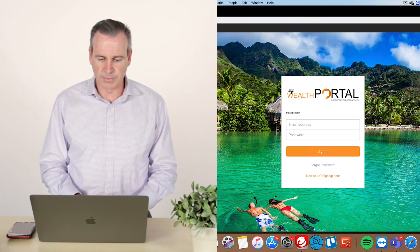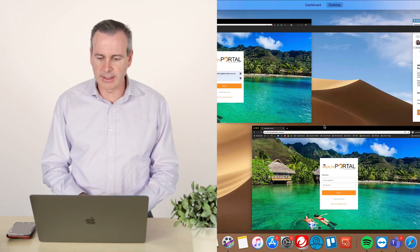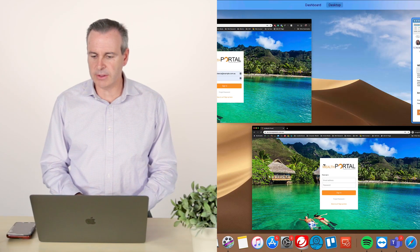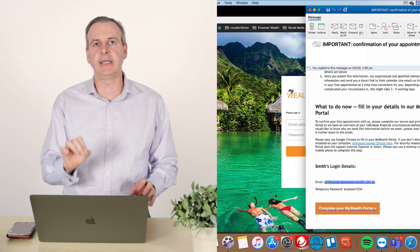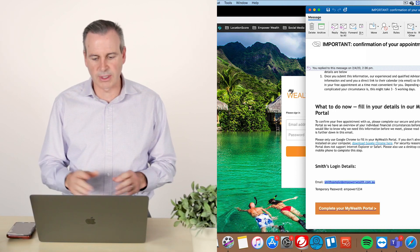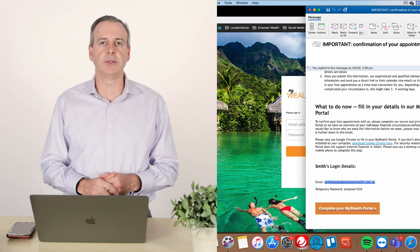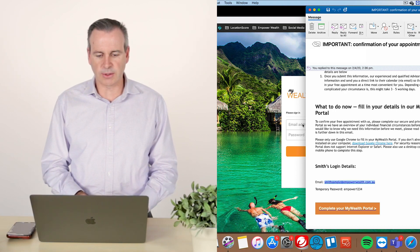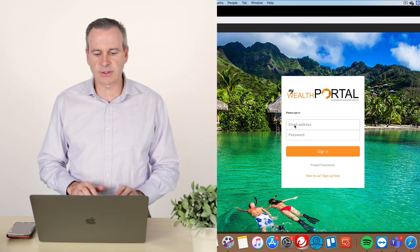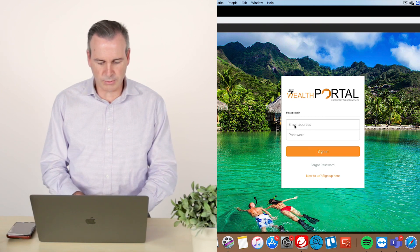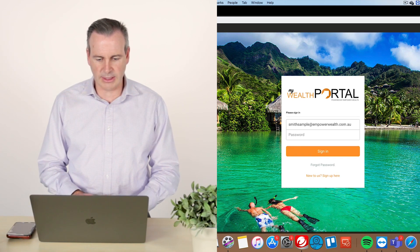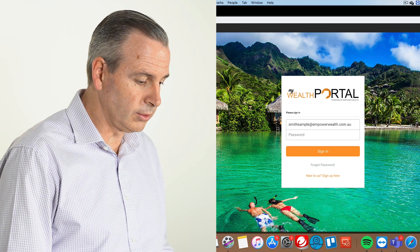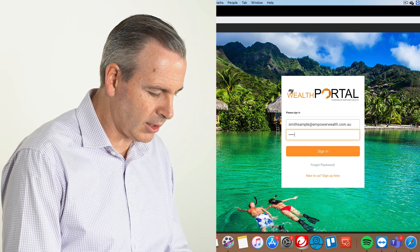So, in this particular case, we go back to the email that you've got, and there is evidence in here in terms of what that email address was, and you can see also the temporary password. So if we go back into the MyWealth Portal, and we basically put those details in here, and all I need to do now is go empower,